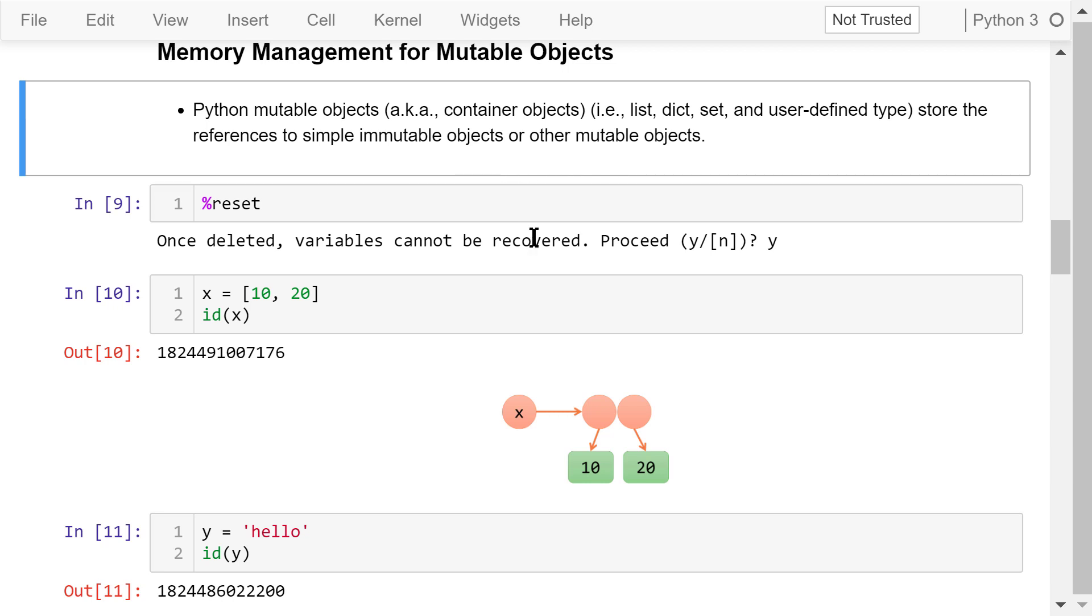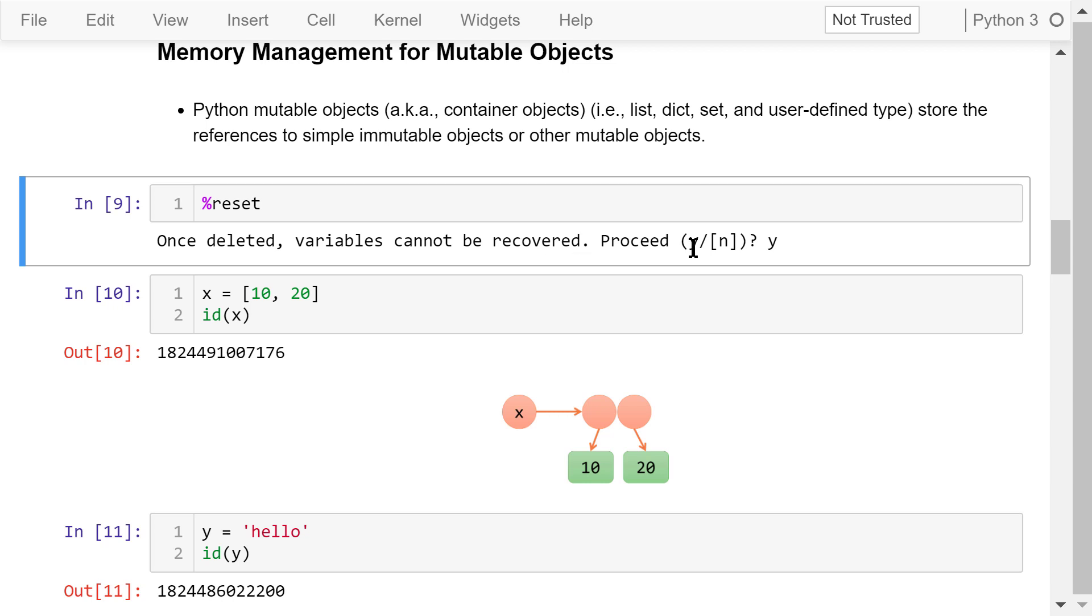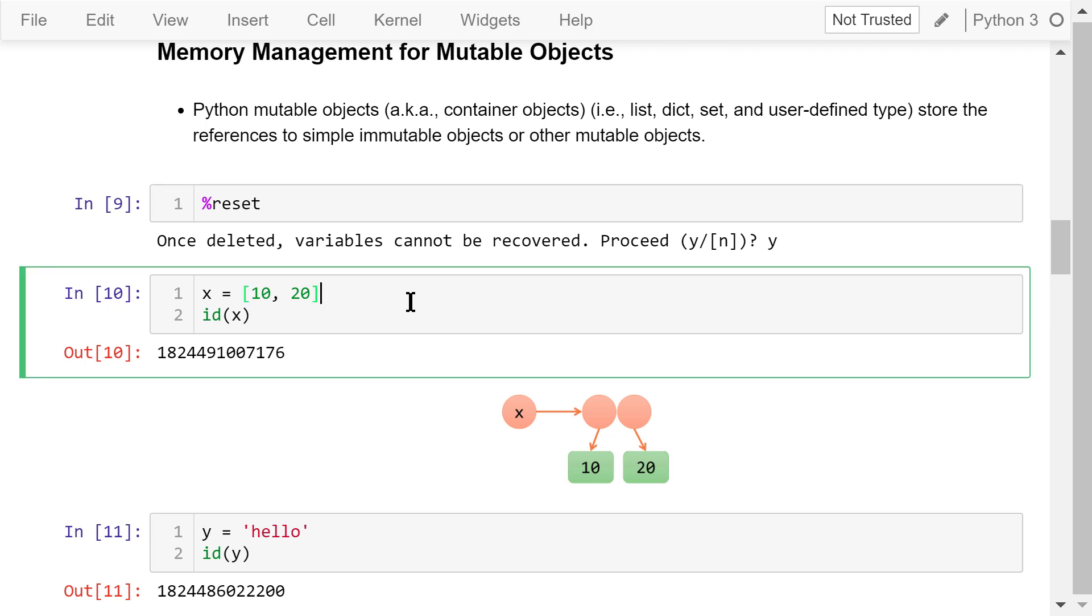Again, let's reset the workspace using the reset magic before we proceed to the examples. We assign this list of two elements to x.